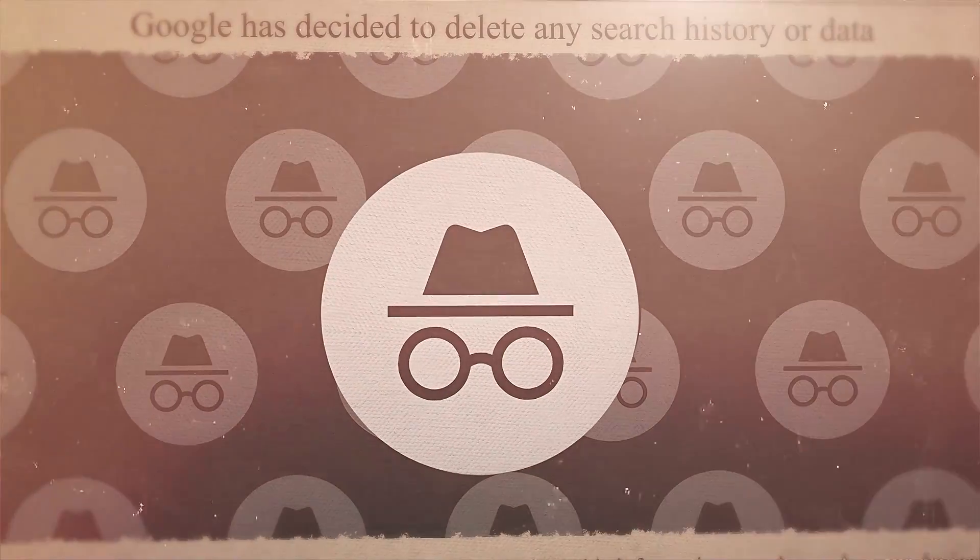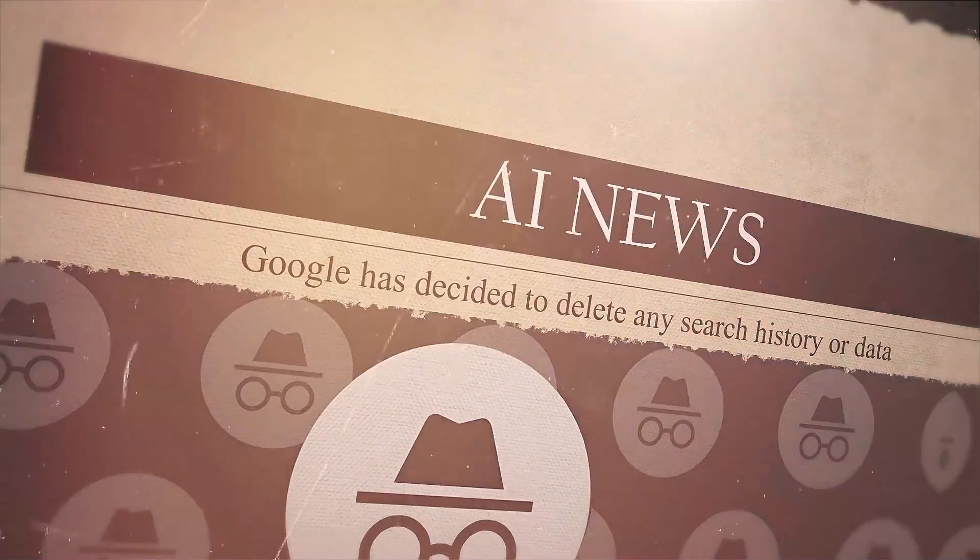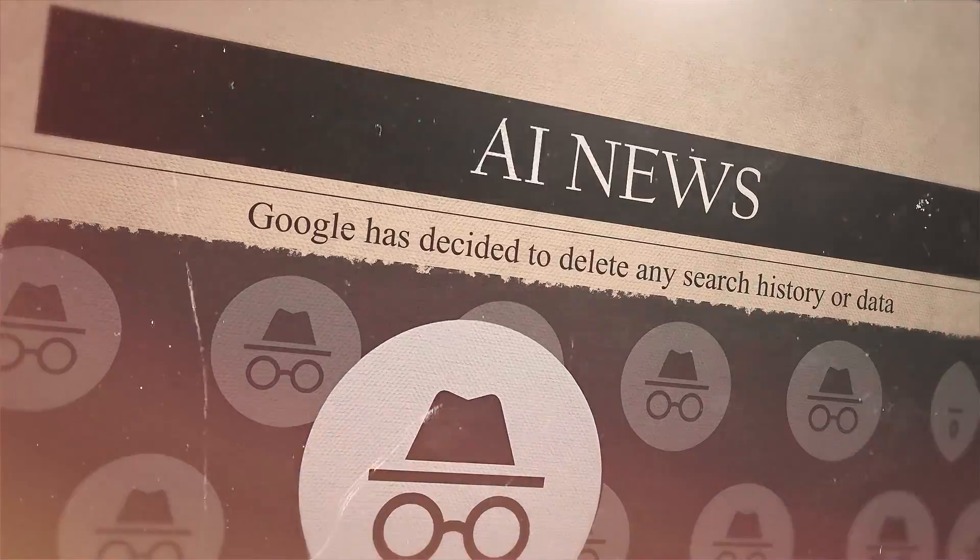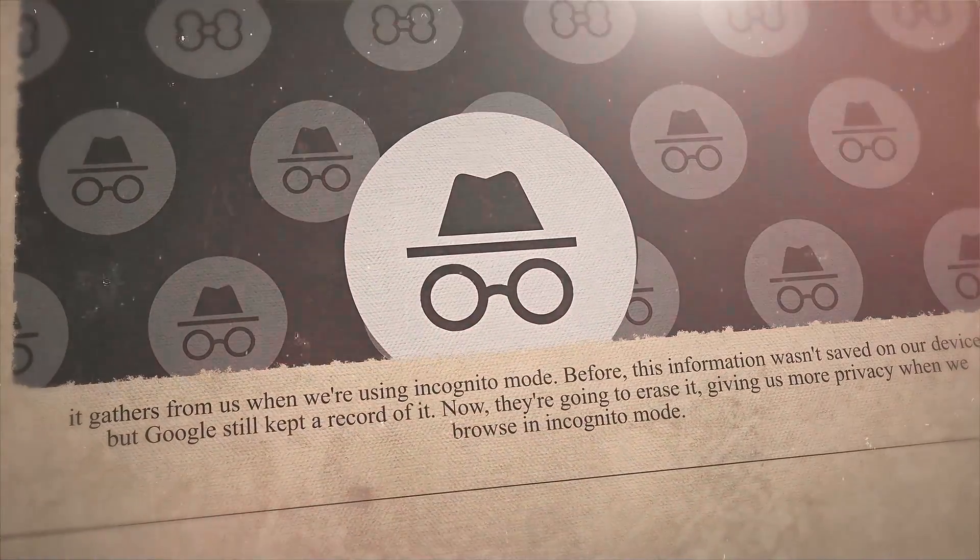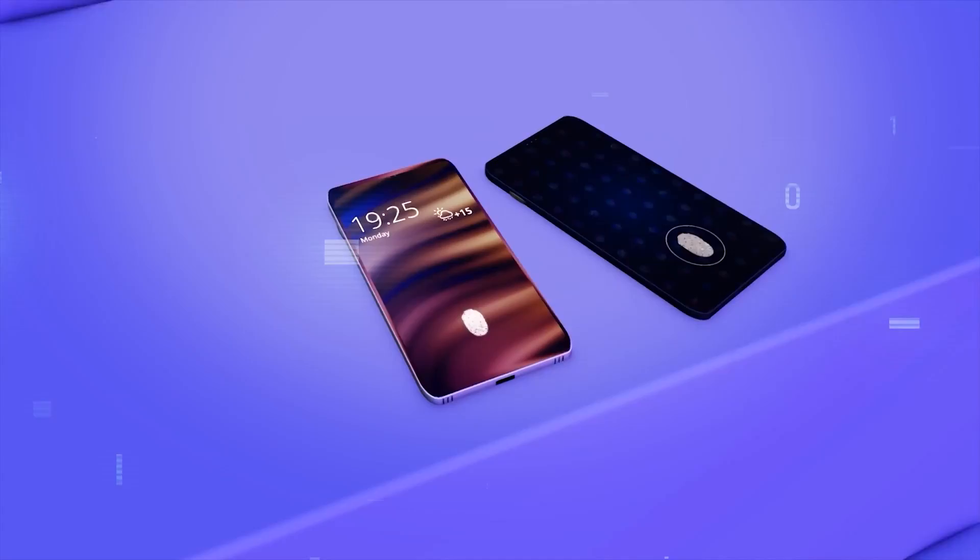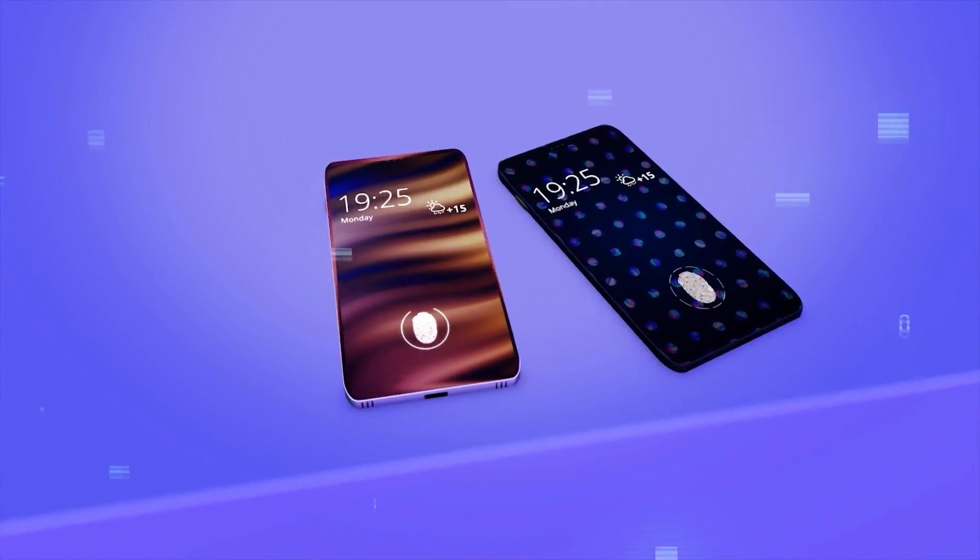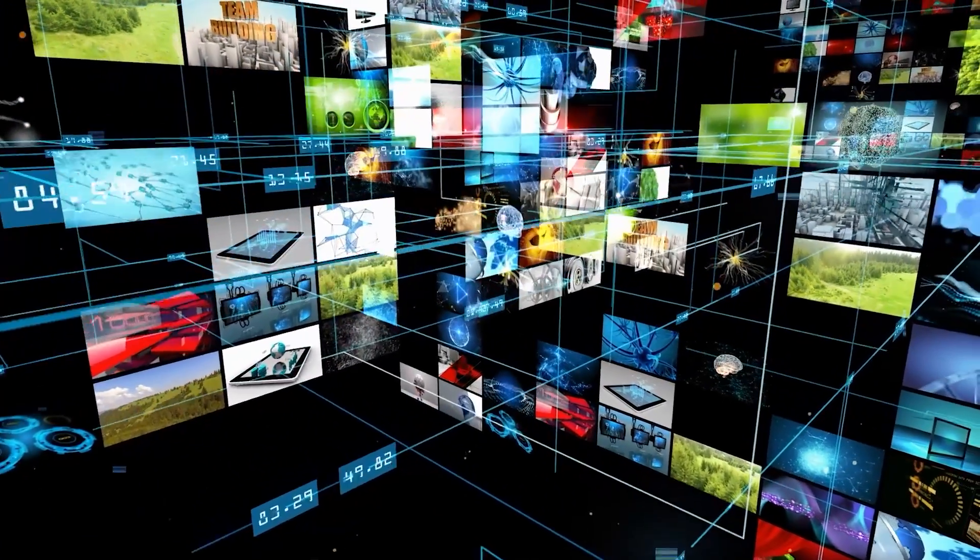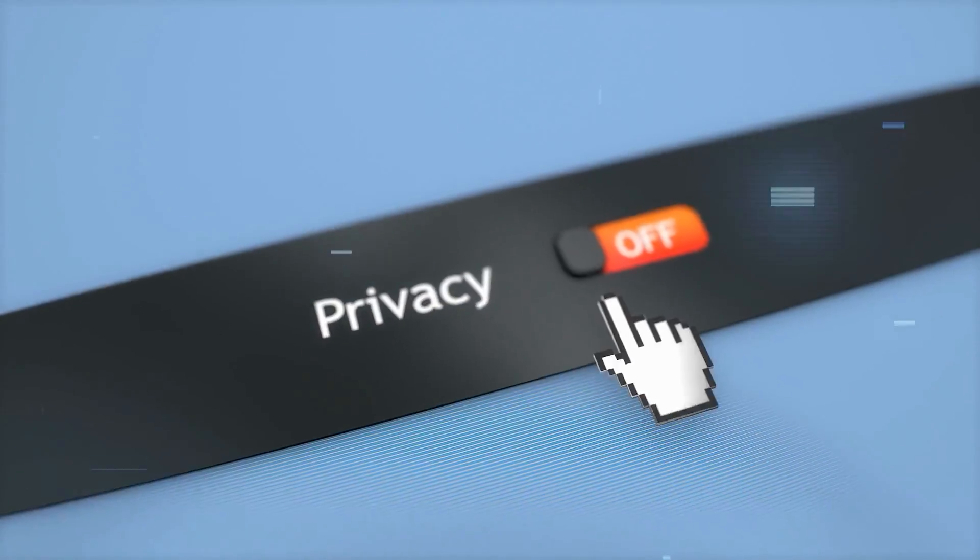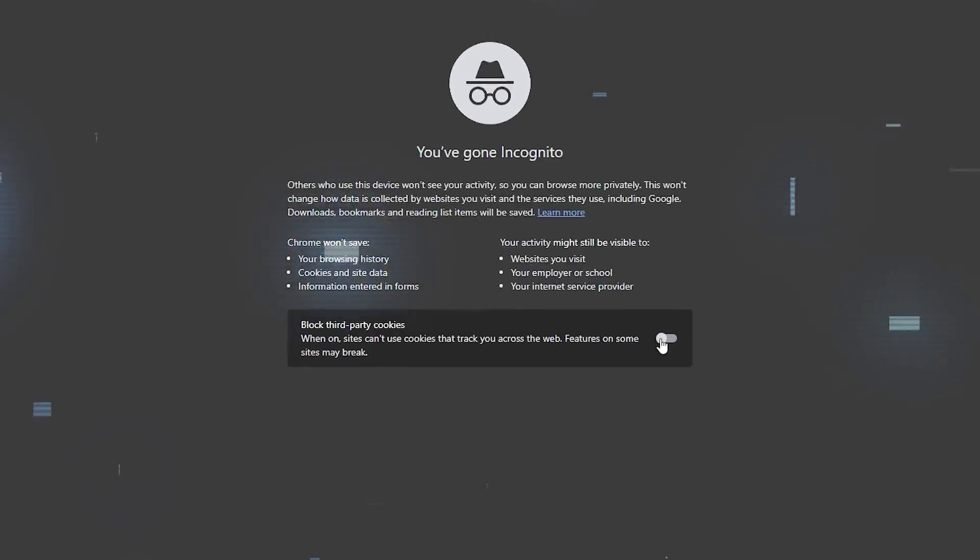Here's another interesting update. Google has decided to delete any search history or data it gathers from us when we're using incognito mode. Before, this information wasn't saved on our devices, but Google still kept a record of it. Now, they're going to erase it, giving us more privacy when we browse in incognito mode.